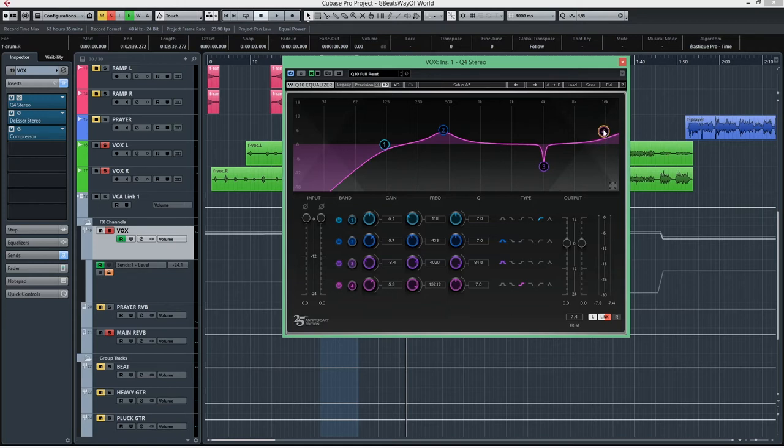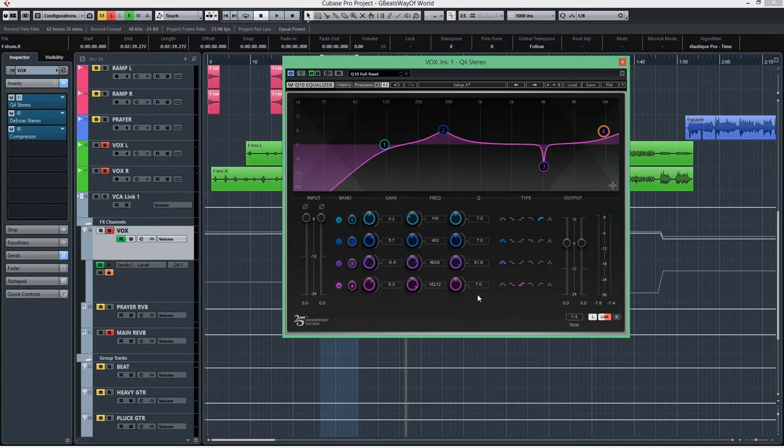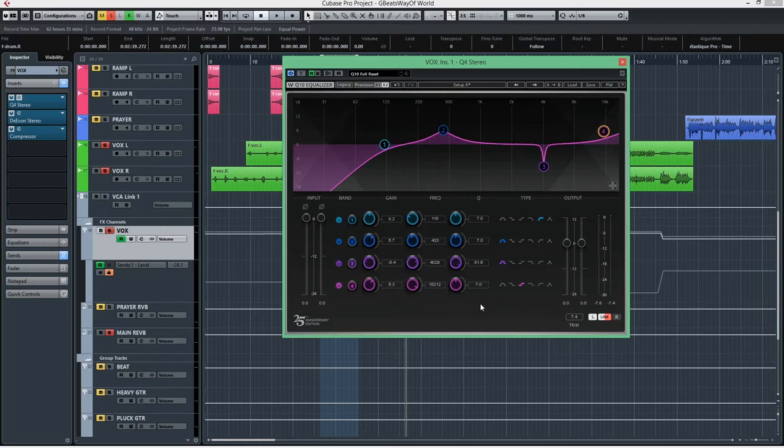We're keeping the concept steady throughout the whole project here. So we're applying more or less the same concept. We added the Q3 in the guitars lesson. Here we're going back to the four bands setup because we need more flexibility. But the concepts are still the same.